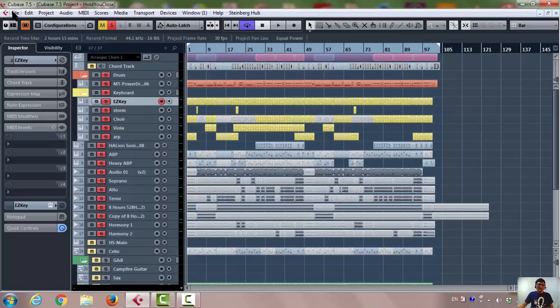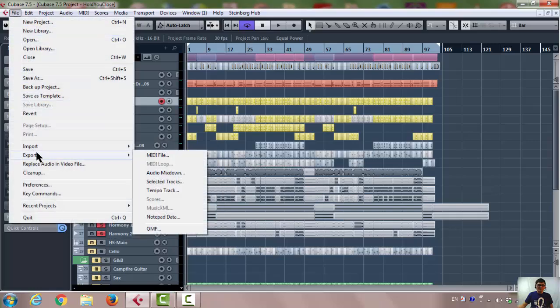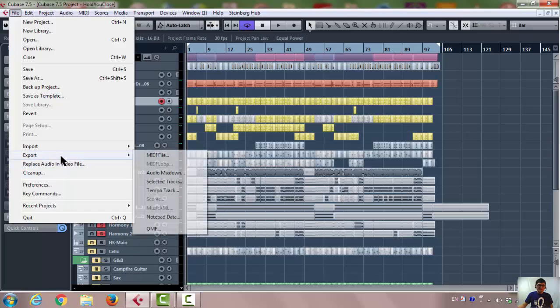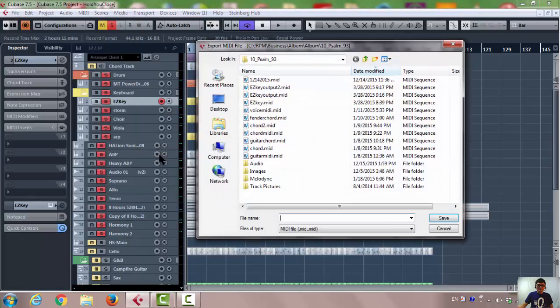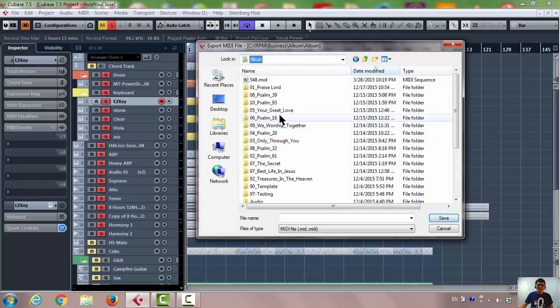After that, I'm going to export the EZkeys, the chord. Here in Cubase to EZkeys, I do is called export and MIDI file. And then I choose a location where I want to save this file.